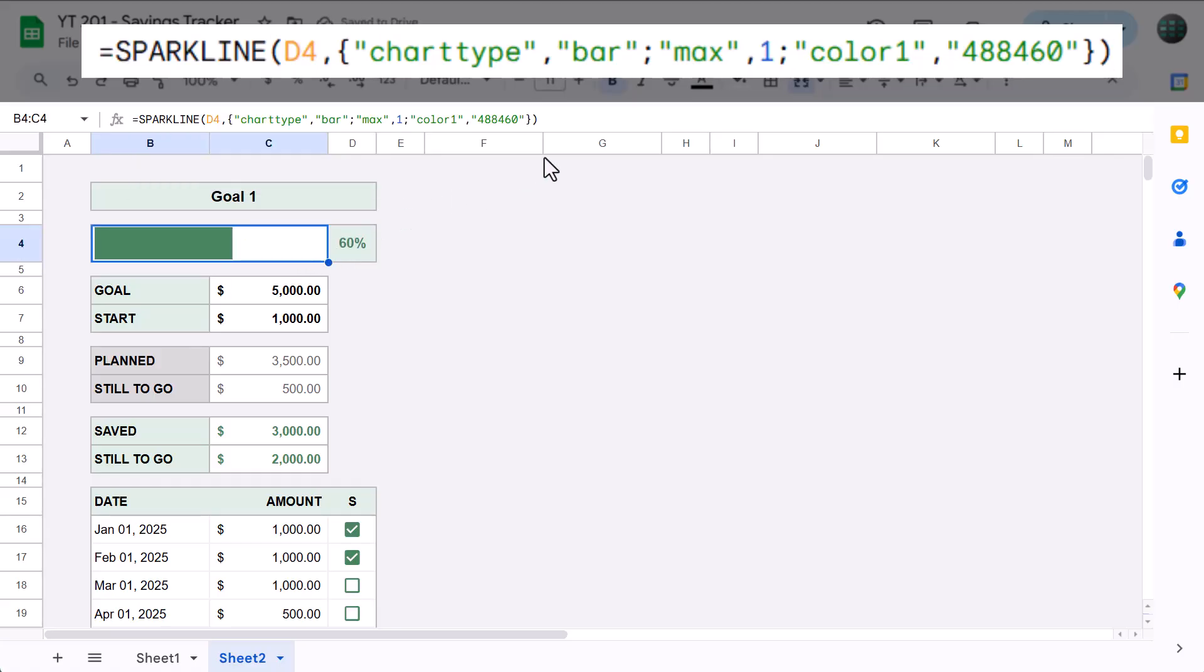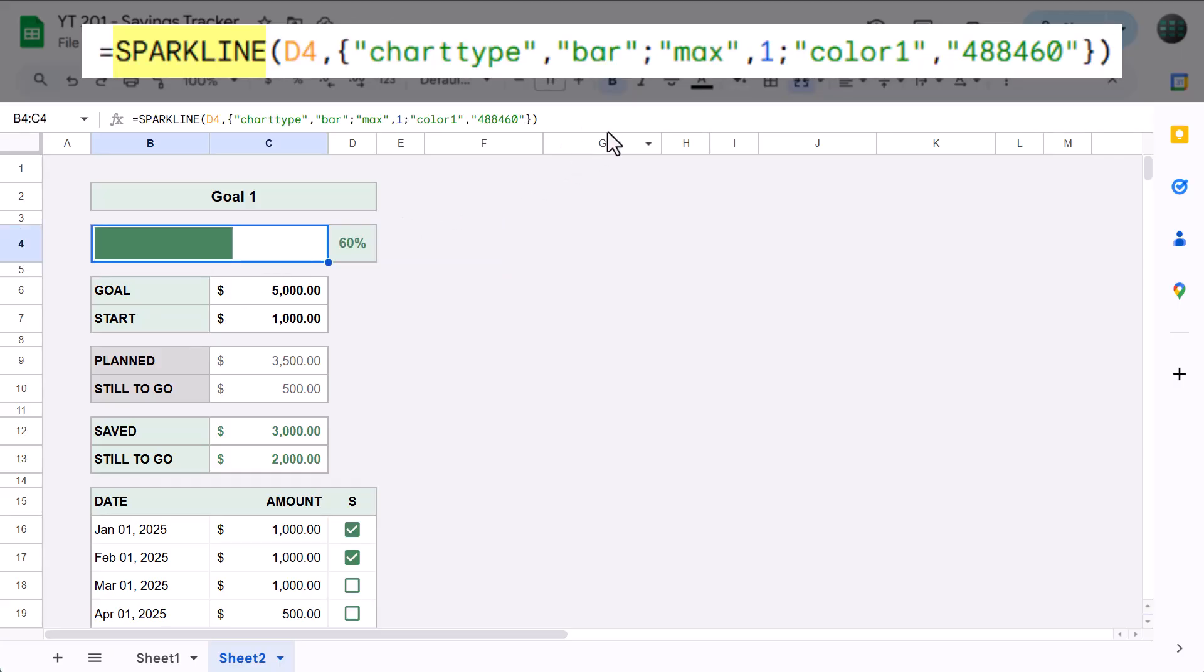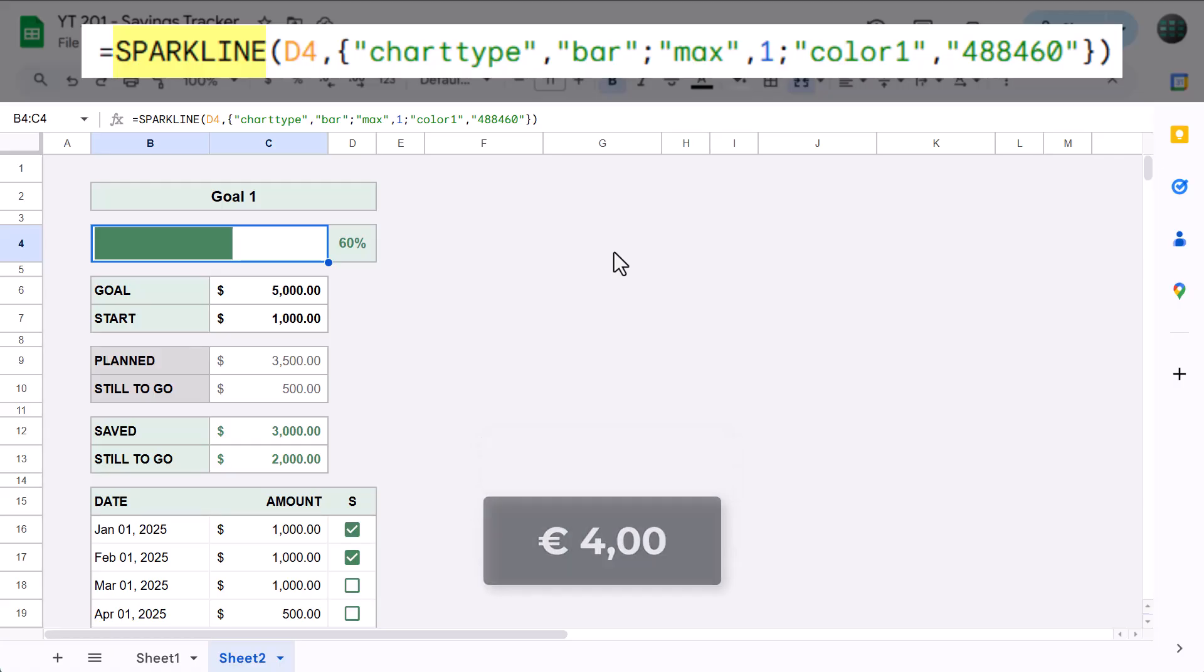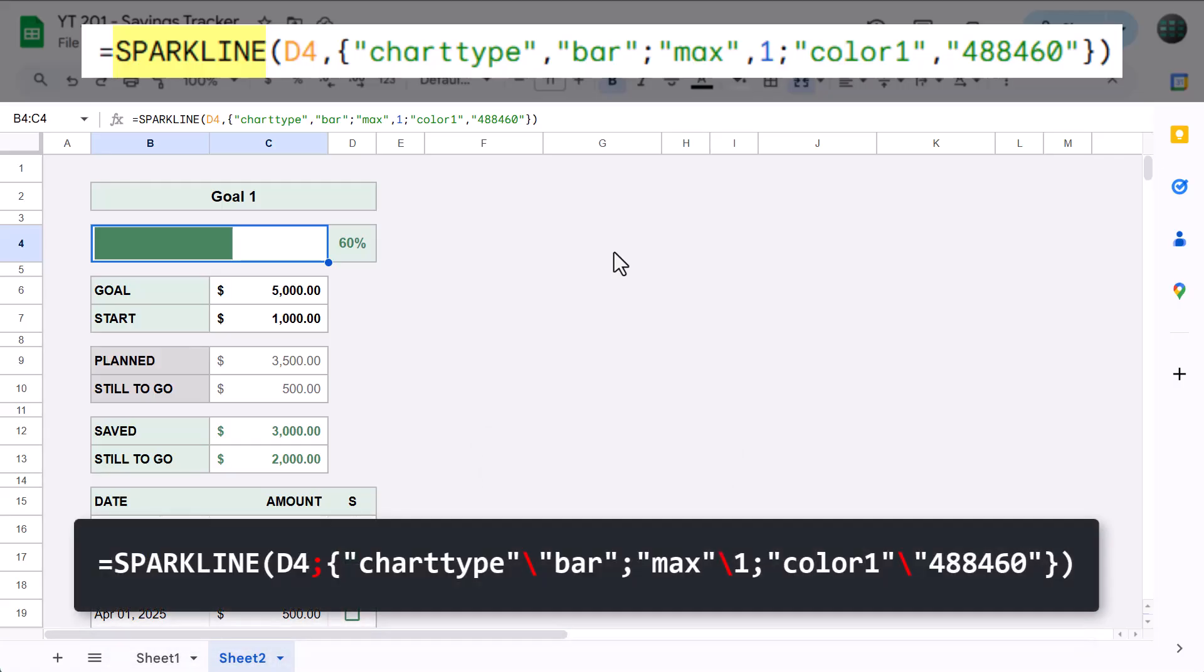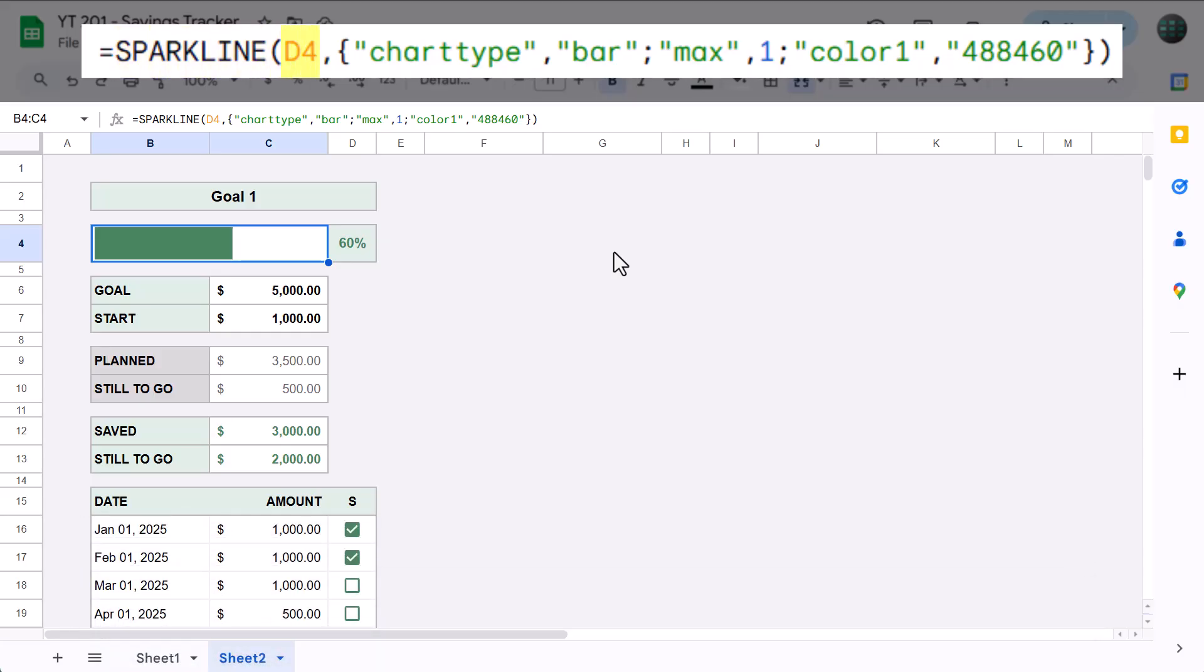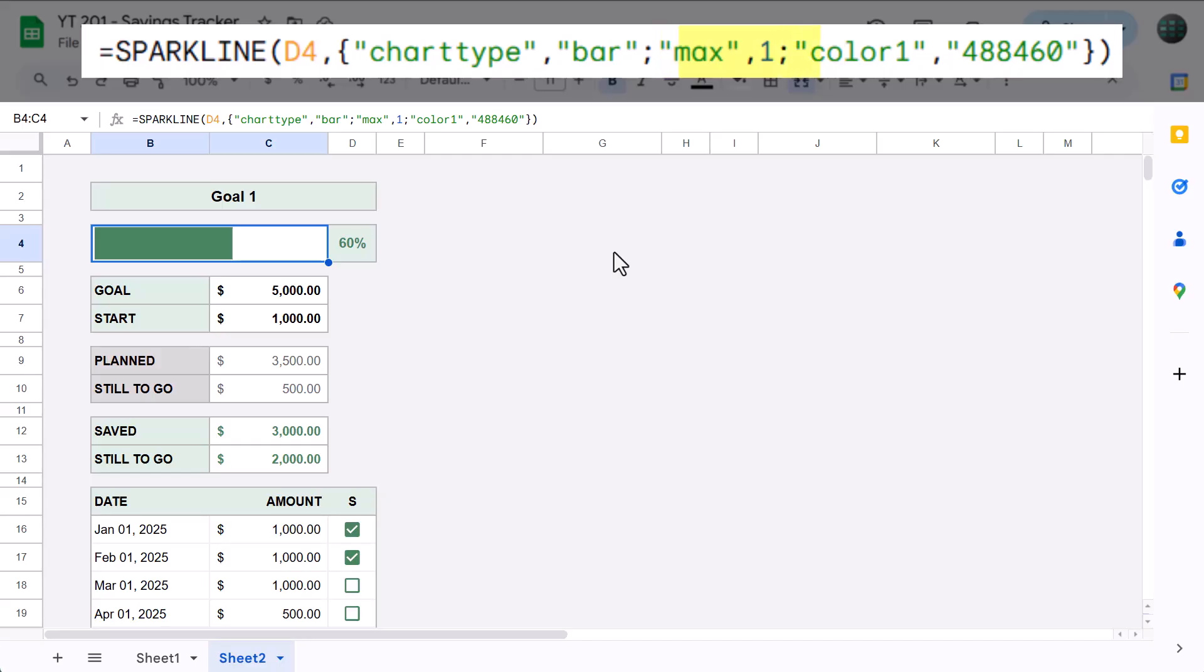This formula uses the sparkline function to create an in-cell bar chart. And, if you live in a country that uses a comma as your decimal separator instead of a period, then your formula will look like this instead. Either way, the first argument is the value that you want to chart. The second argument contains an array of name value pairs that specify what the chart should look like. First, you have the chart type, which is set to bar chart. Second, you have the max value, which is set to one, which is what you want because you're showing a percentage here, and 100% is equal to one. And finally, you have the color of the bar, which we are setting using the same hex code that we used earlier to create the custom dart green. And that is all there is to it.